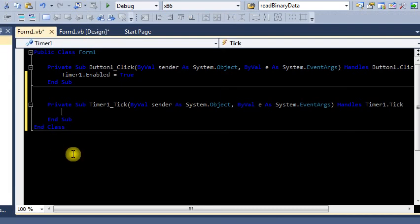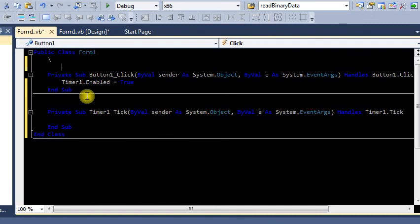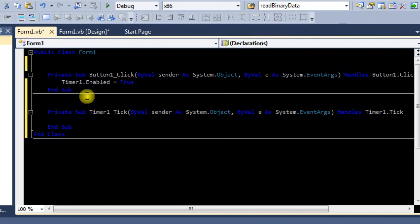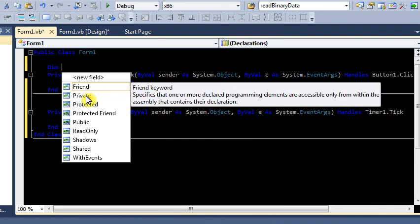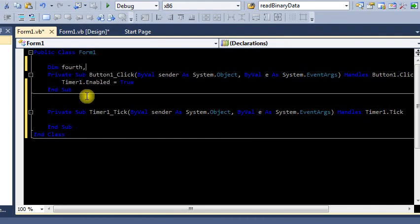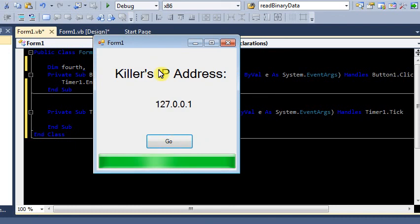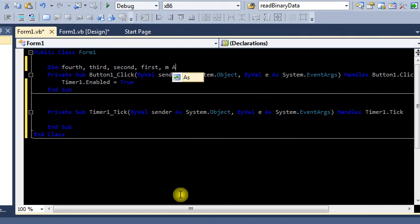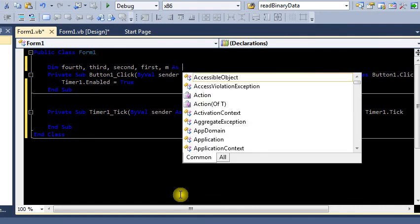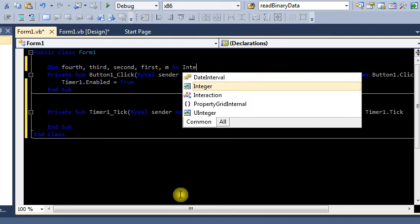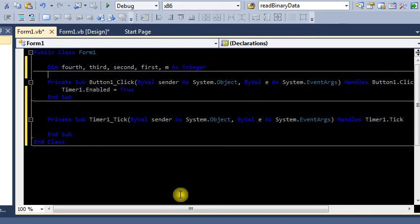So before we can start playing around with that, we need to create the variables. Dim, and I'm going to have a bunch of different fields. Now we're going to pull this up, so this will be our first, that's our second, that's our third, and that's our fourth number, right. So we need to update those all independently because we don't want them all the same. We're doing this in descending order apparently. And first, and then we need a loop variable as well, and we need those declared as integers. Good, now those are all our globals I guess for this form.